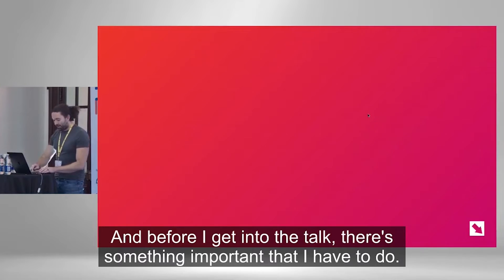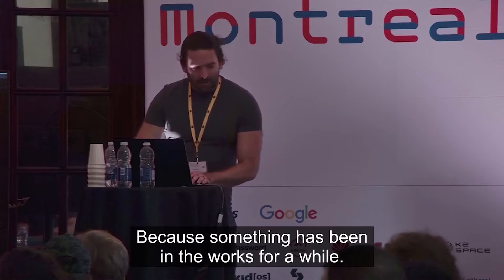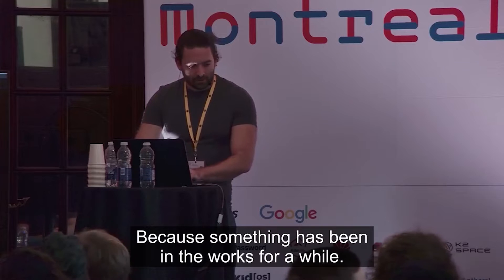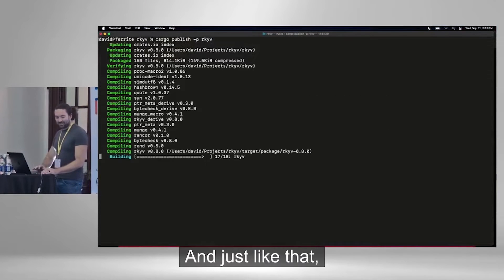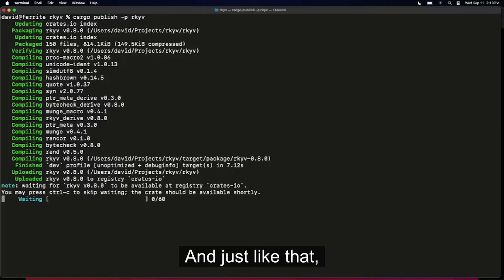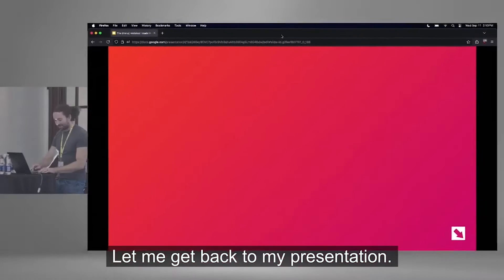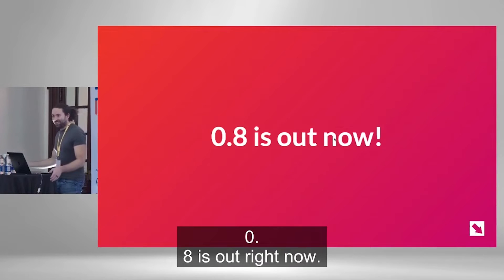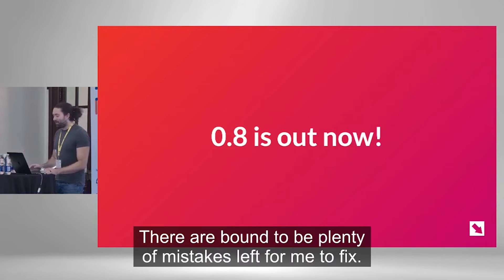And before I get into the talk, there's something important that I have to do. Because something has been in the works for a while. And just like that — 0.8 is out right now. This has obviously been a long time coming and I'm sure I'll need to patch this a lot later. There are bound to be plenty of mistakes left for me to fix.